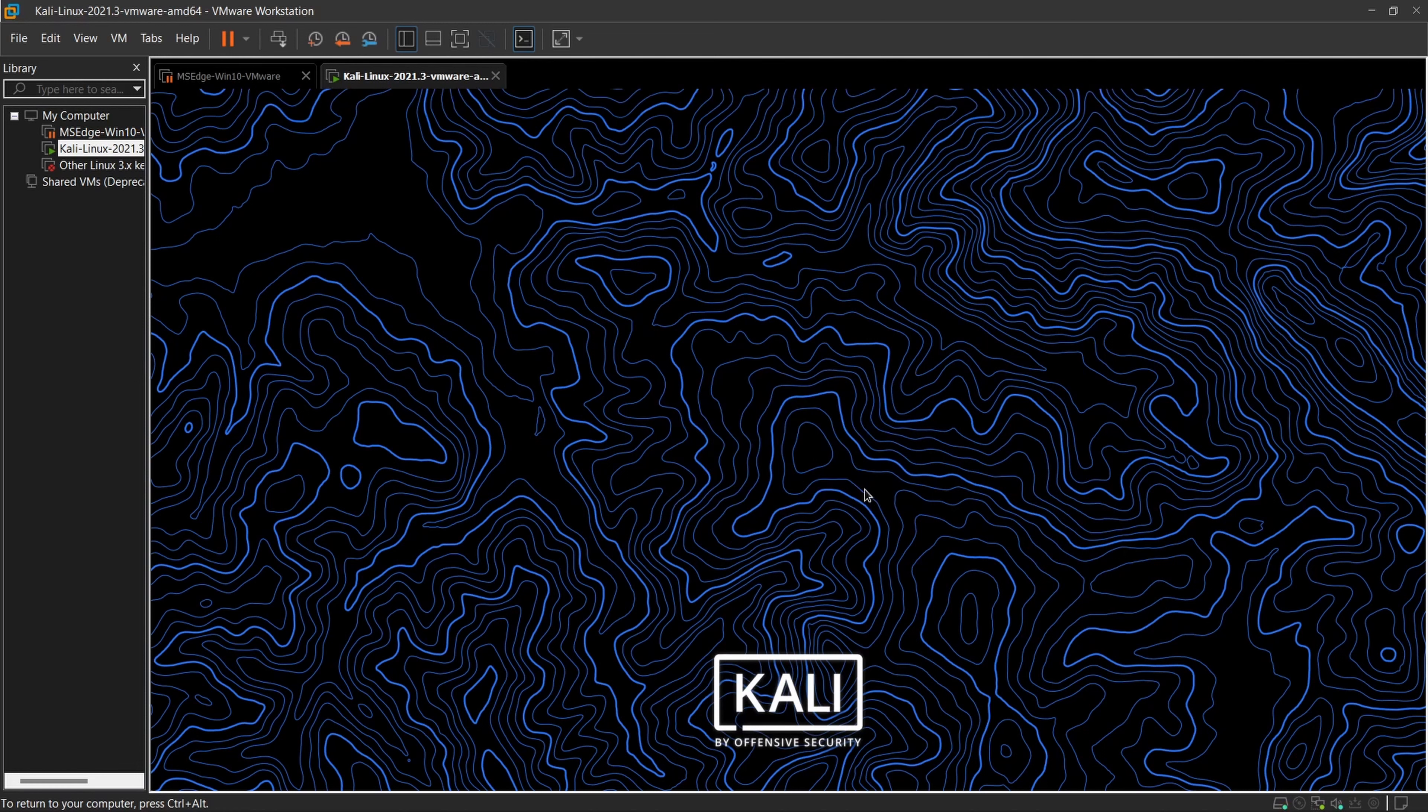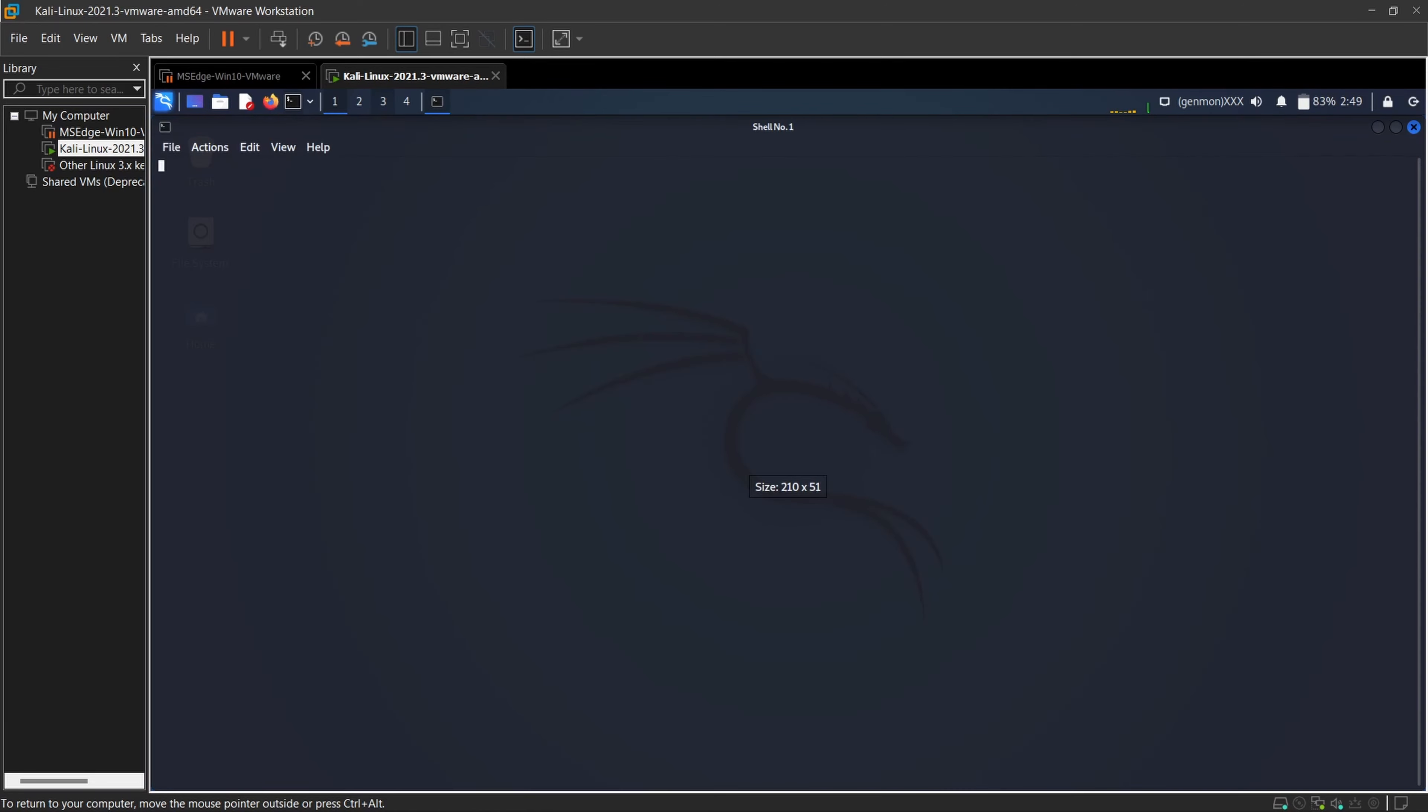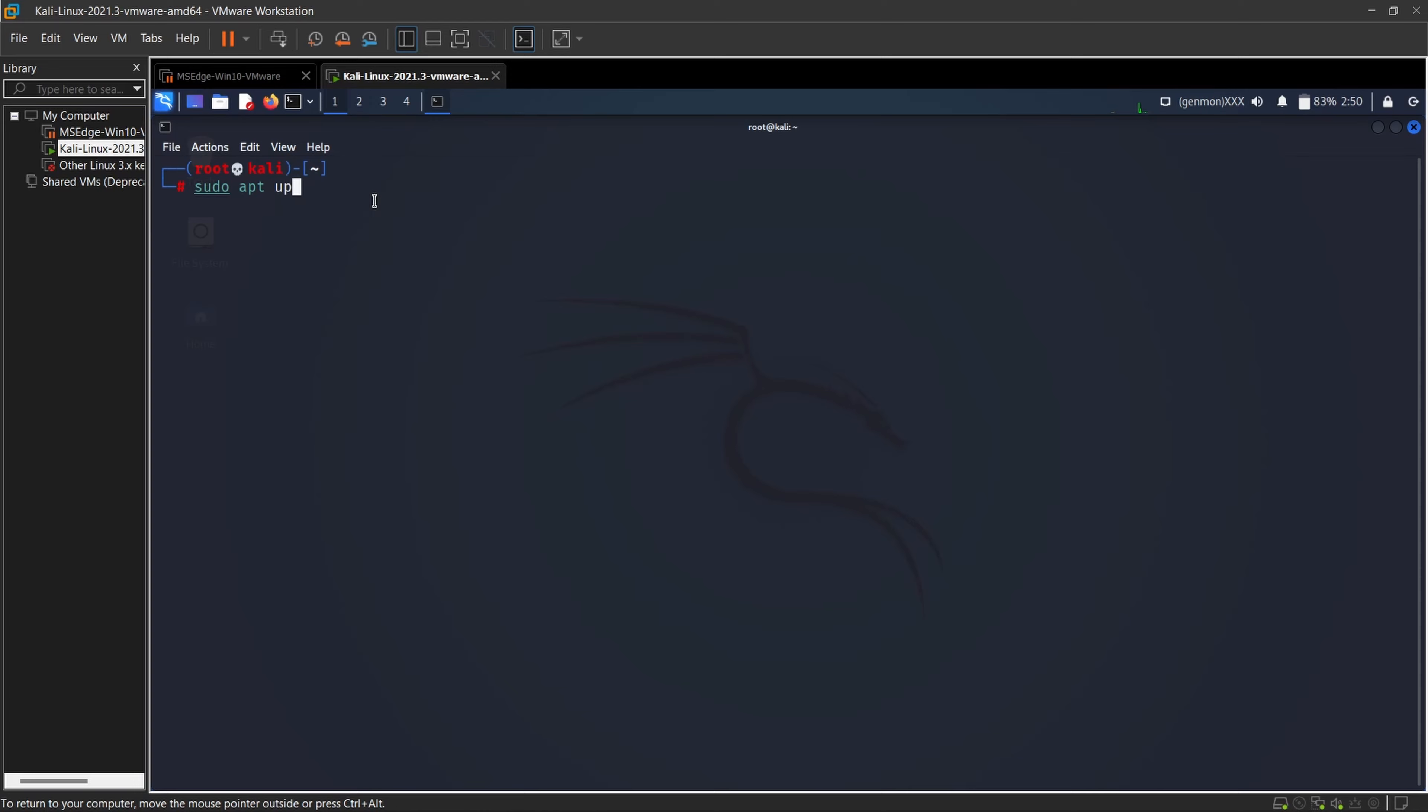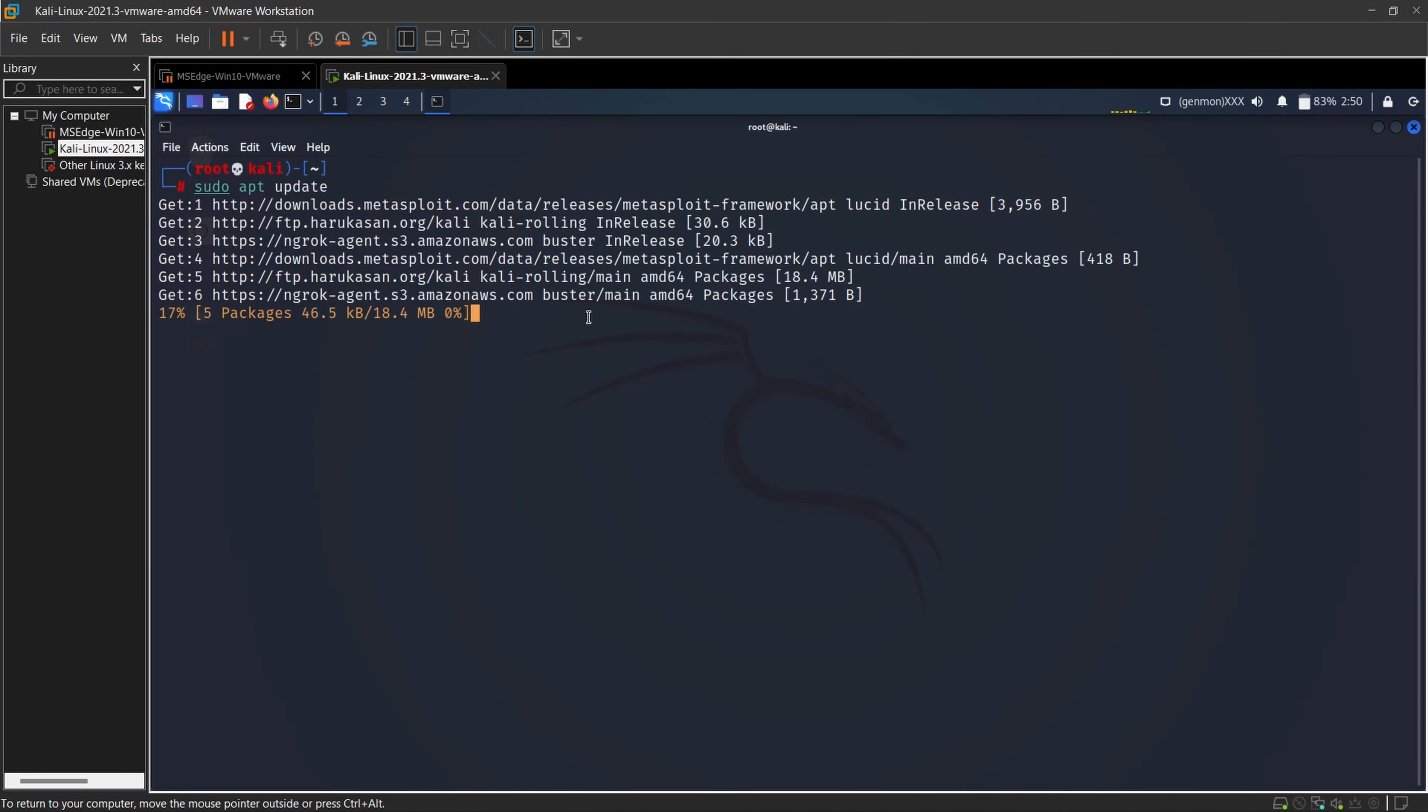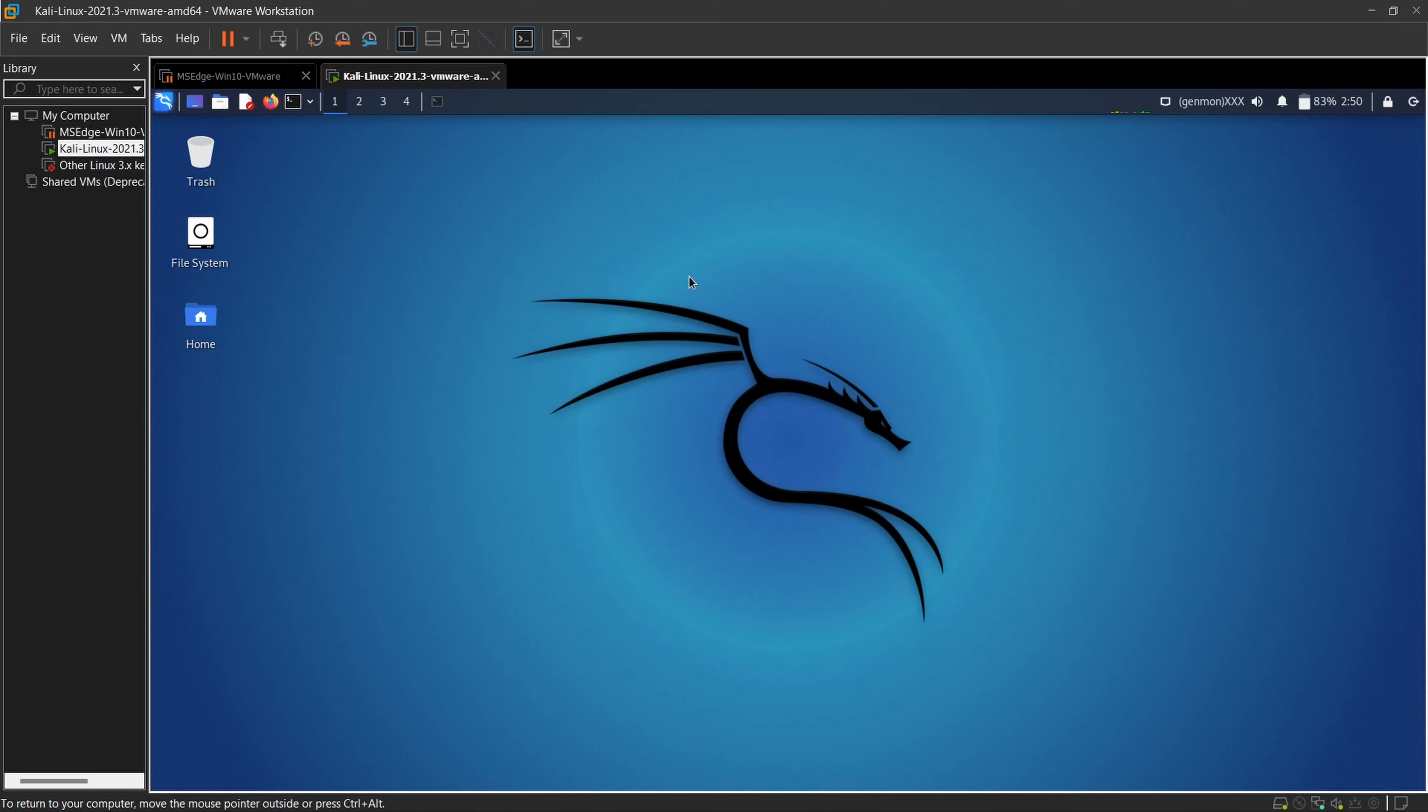And here we are, into the system having the root permission. Here you can see it is fully working and stable.